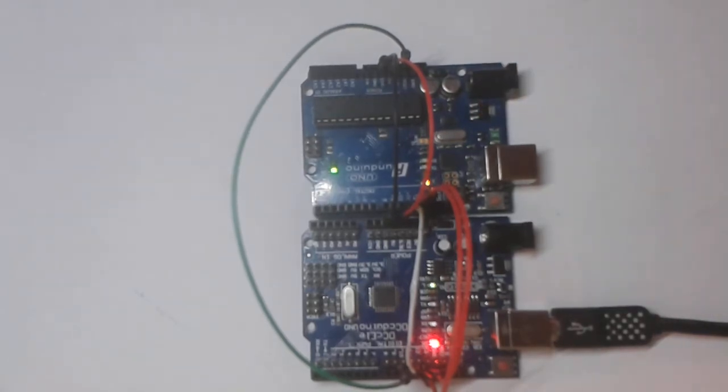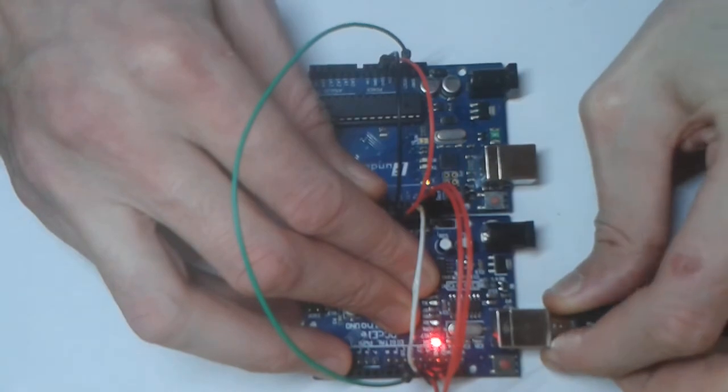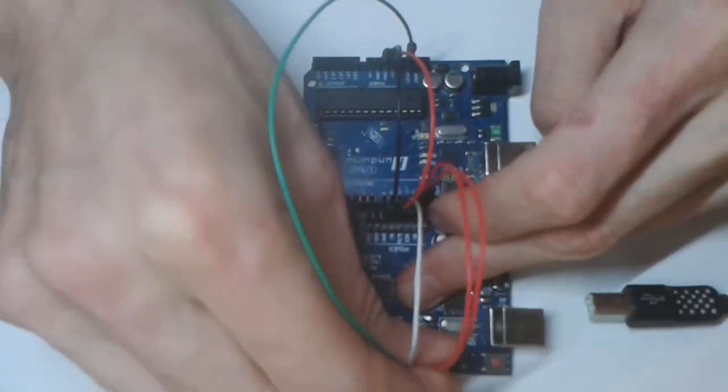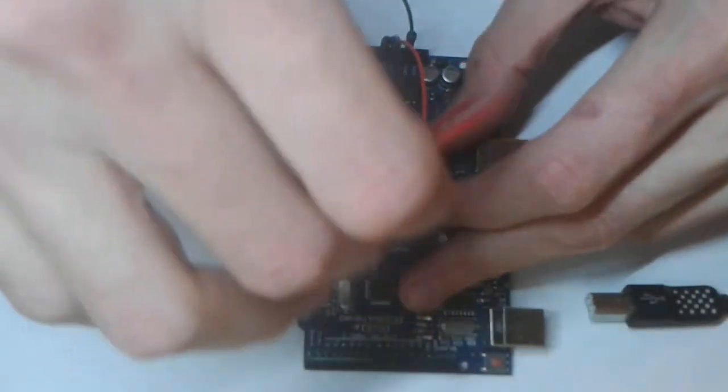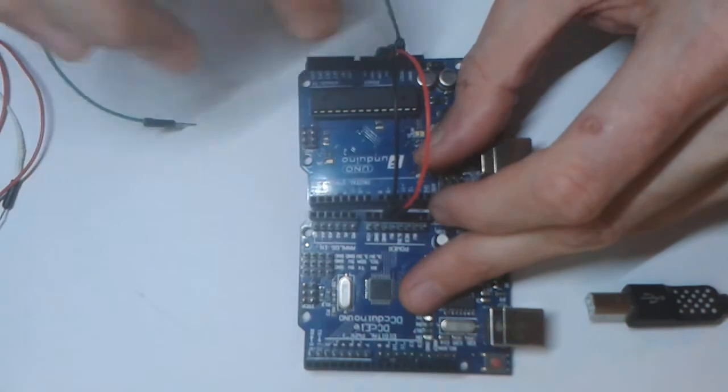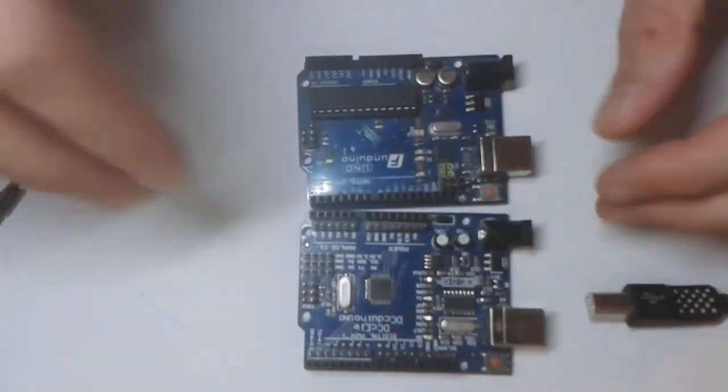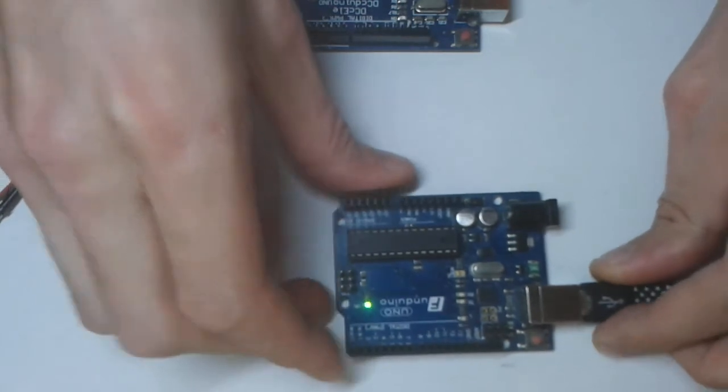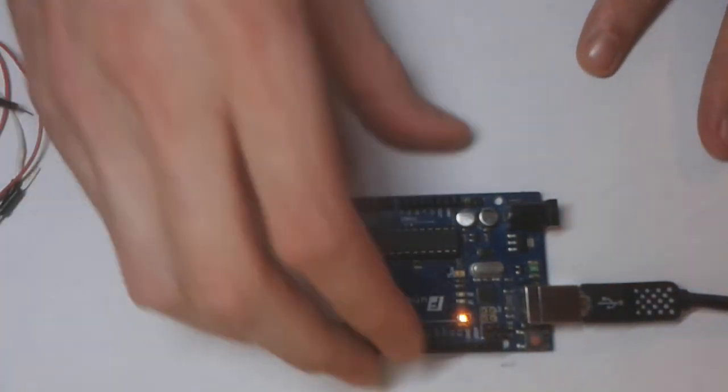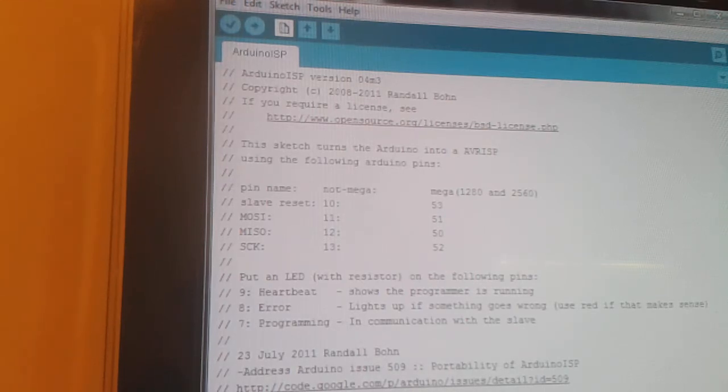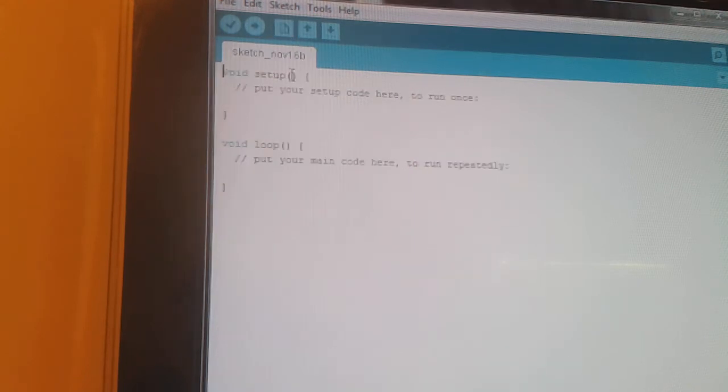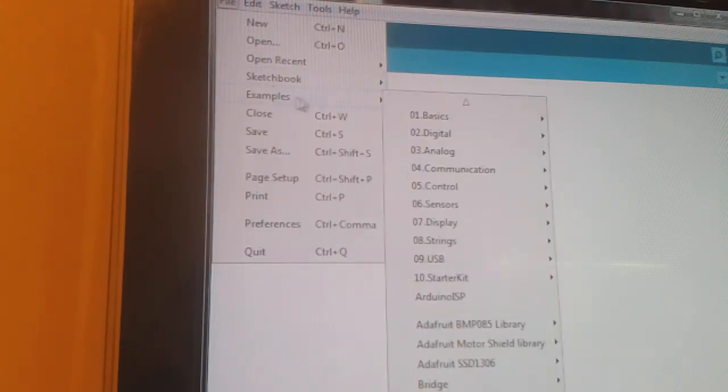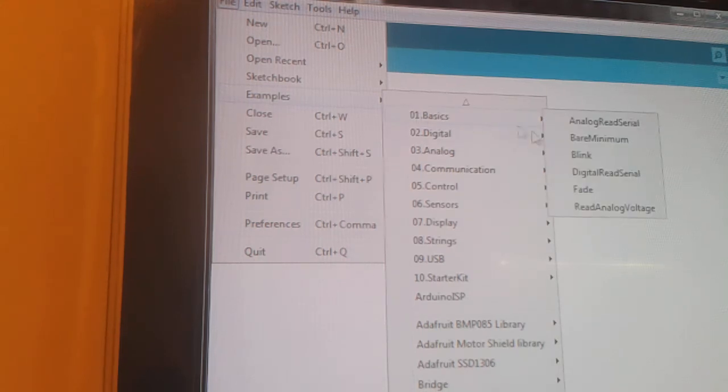So what we'll do now is just unplug this and remove these wires. And then we can plug this one in there and we'll try it with the blink sketch. Okay so we'll close that one now and open examples and basic and we'll just stick the blink sketch on.